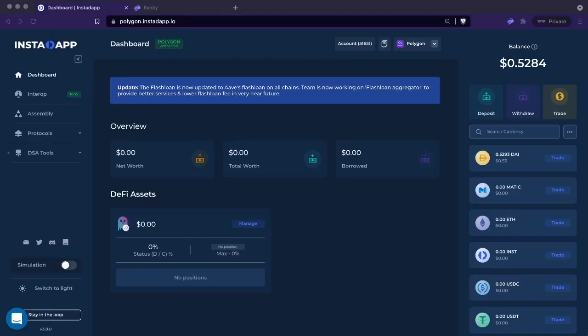Welcome to the Instadapt Interop Beta walkthrough video. We're going to walk you through how to use Interop. This is the first version, so it's limited to Aave on Polygon and Aave on Avalanche.